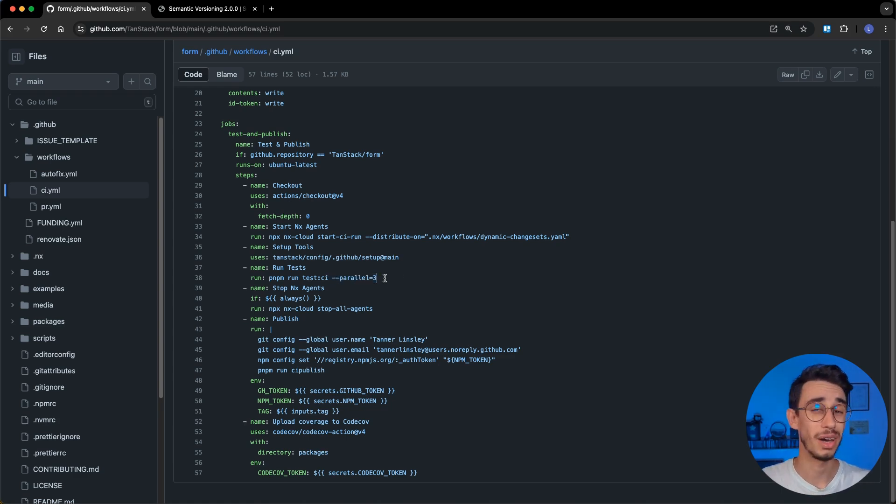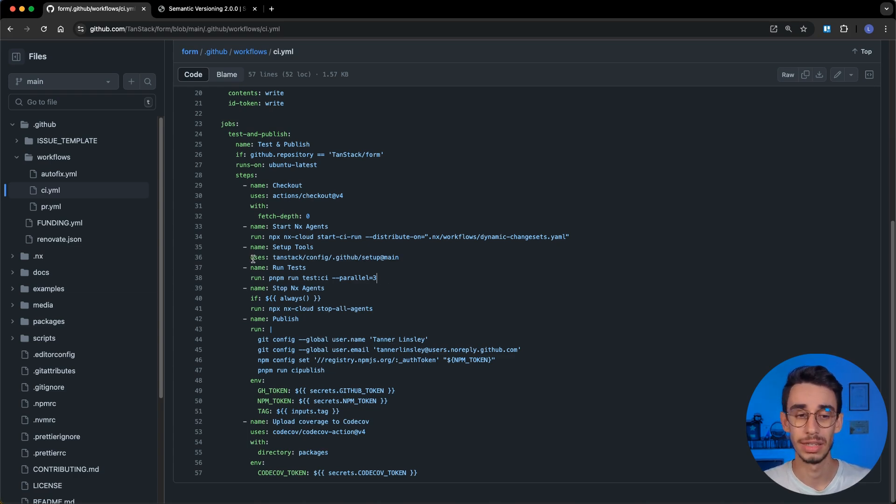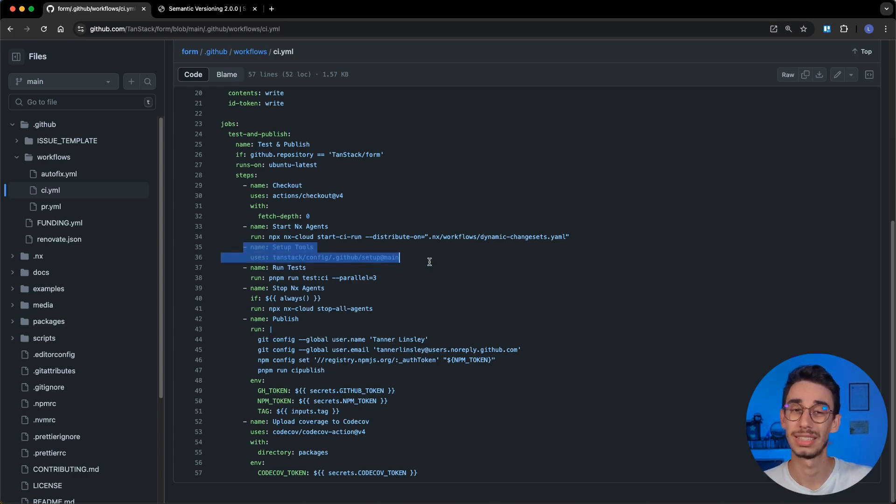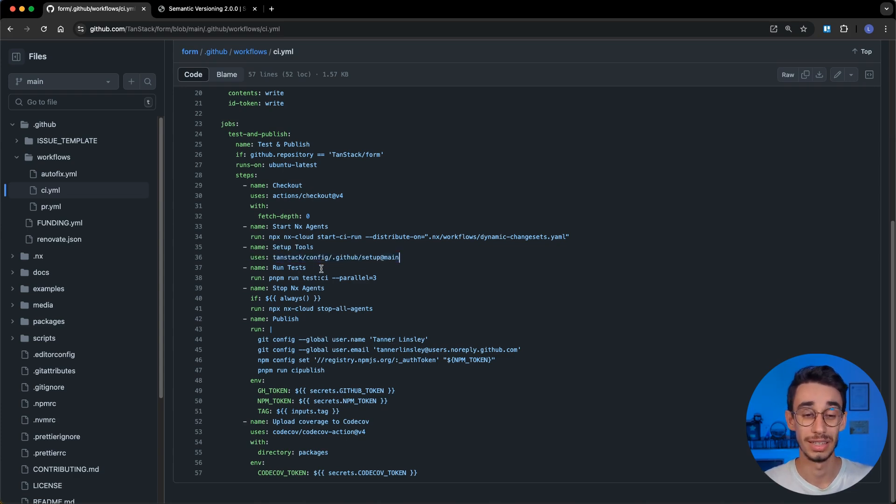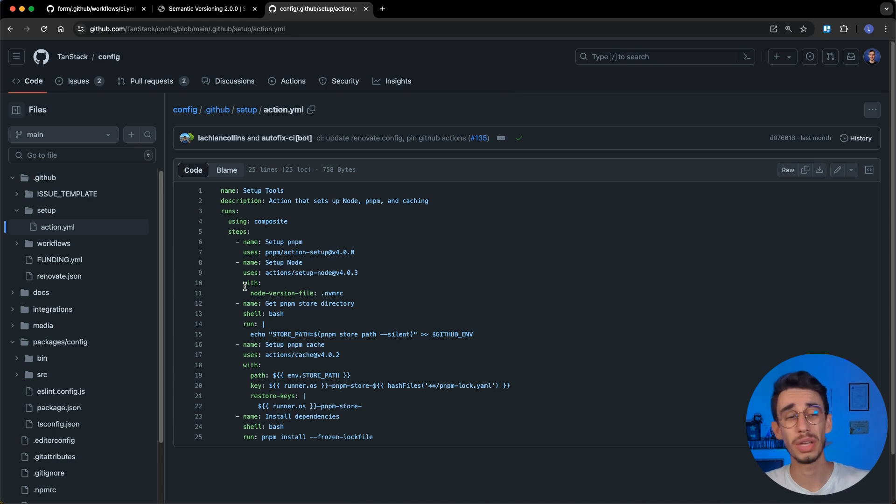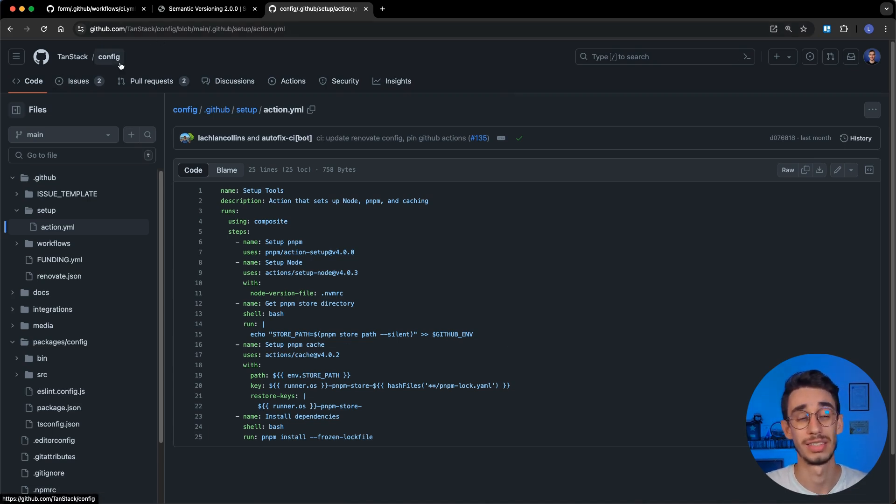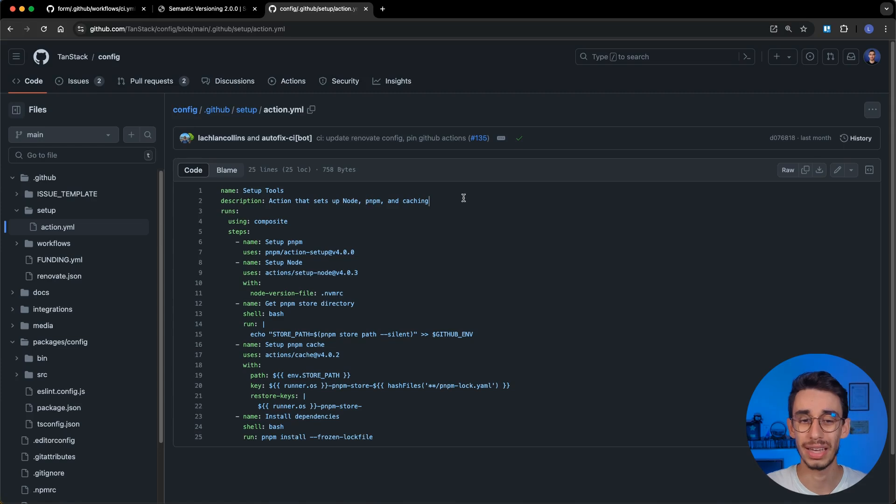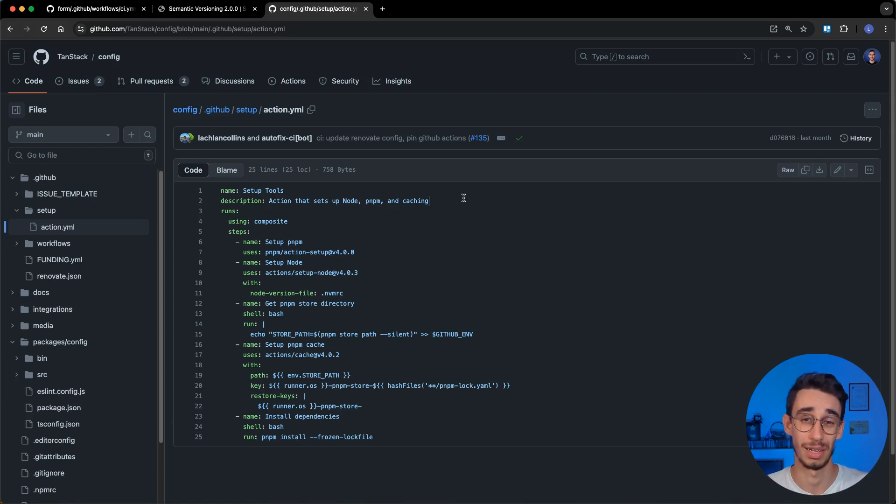And also, another thing worth mentioning is that before running the tests, there's a setup that is exactly the same for all repositories, that is another GitHub action in the tanstack/config repository. We can have a quick look at this action, we're now in the tanstack config repository, which basically sets up node, pnpm, and caching that are the same configuration for all tanstack projects.